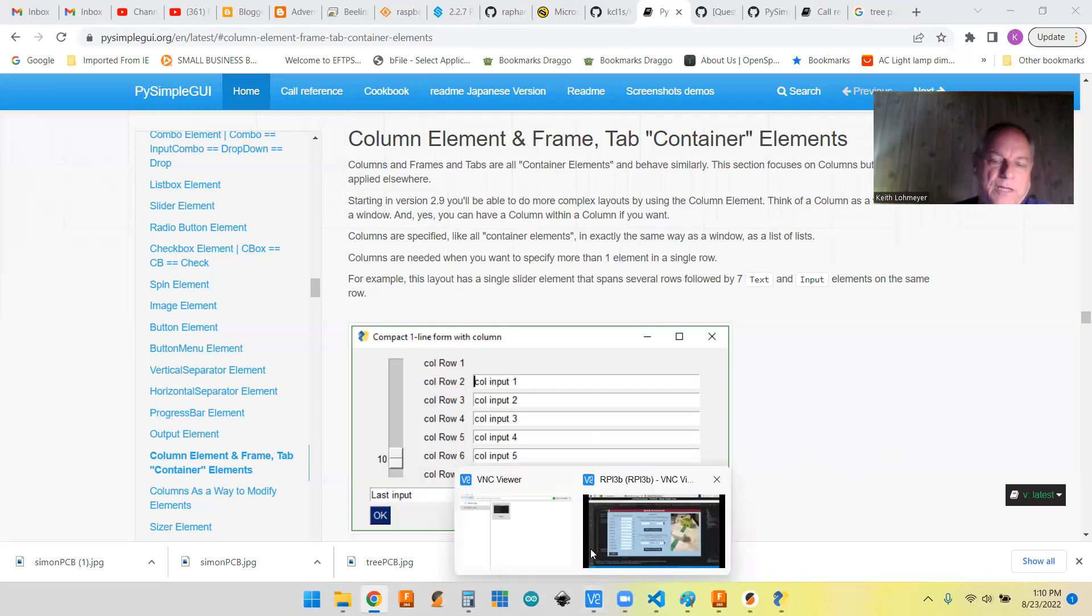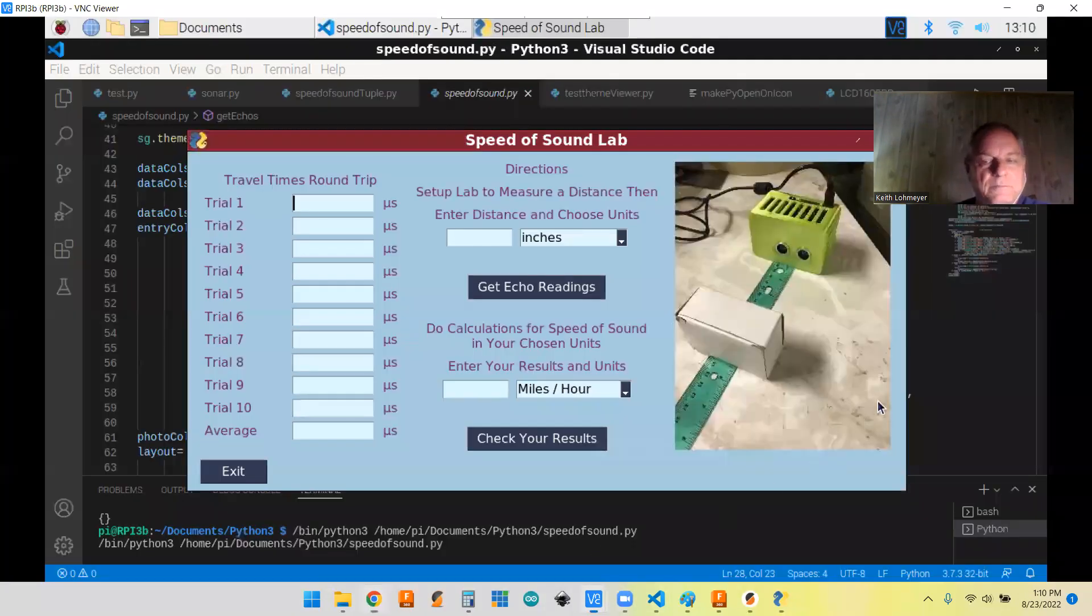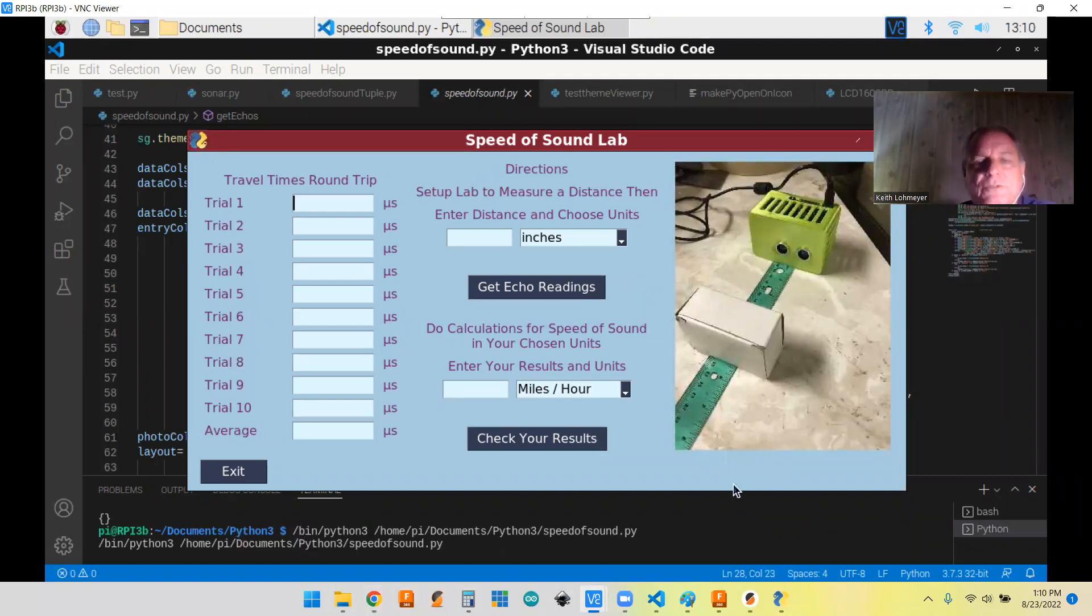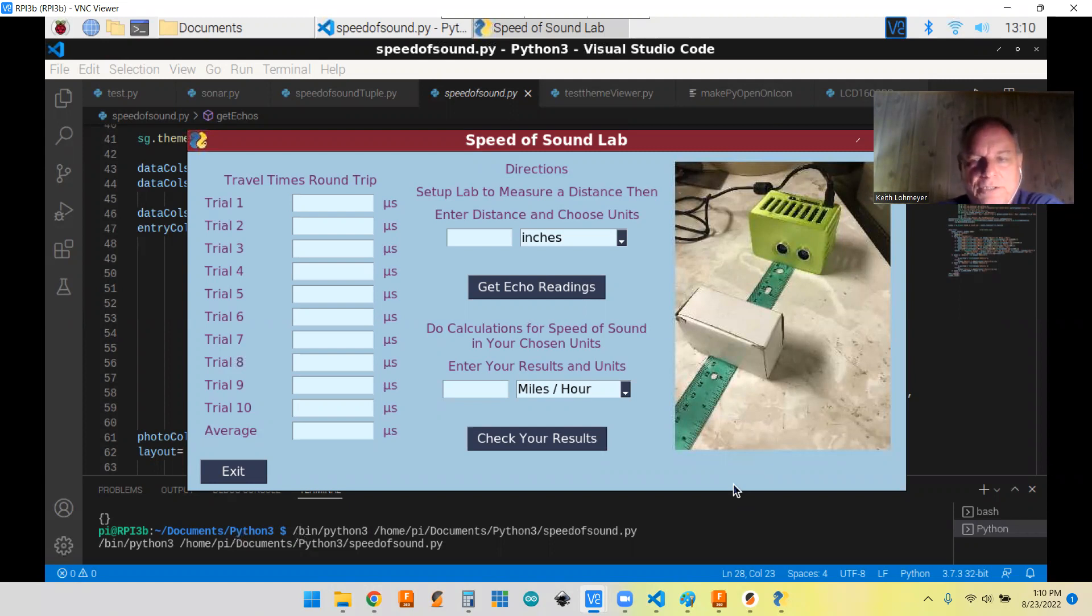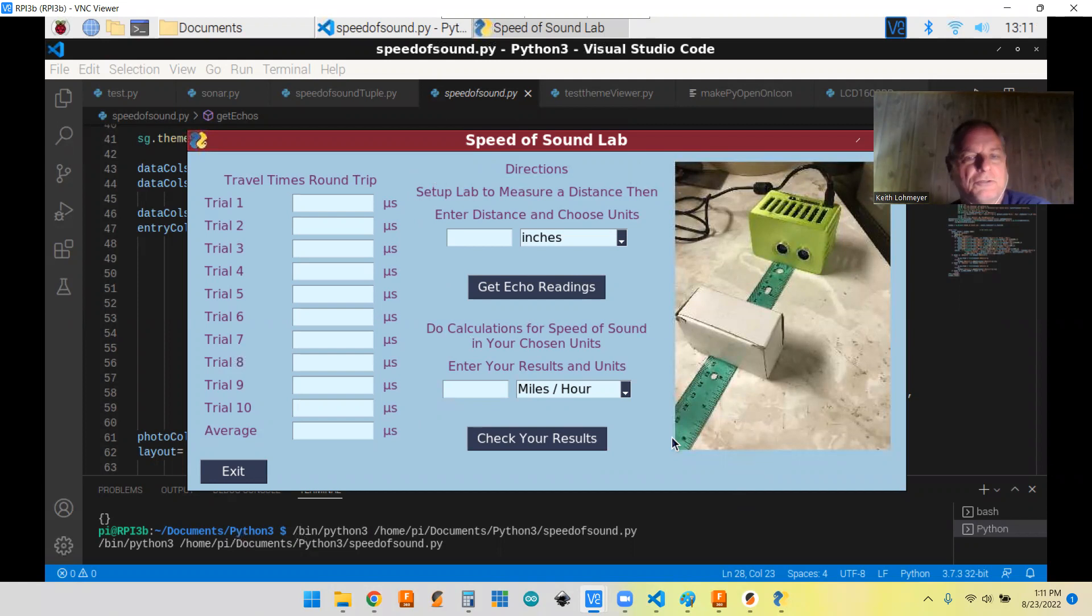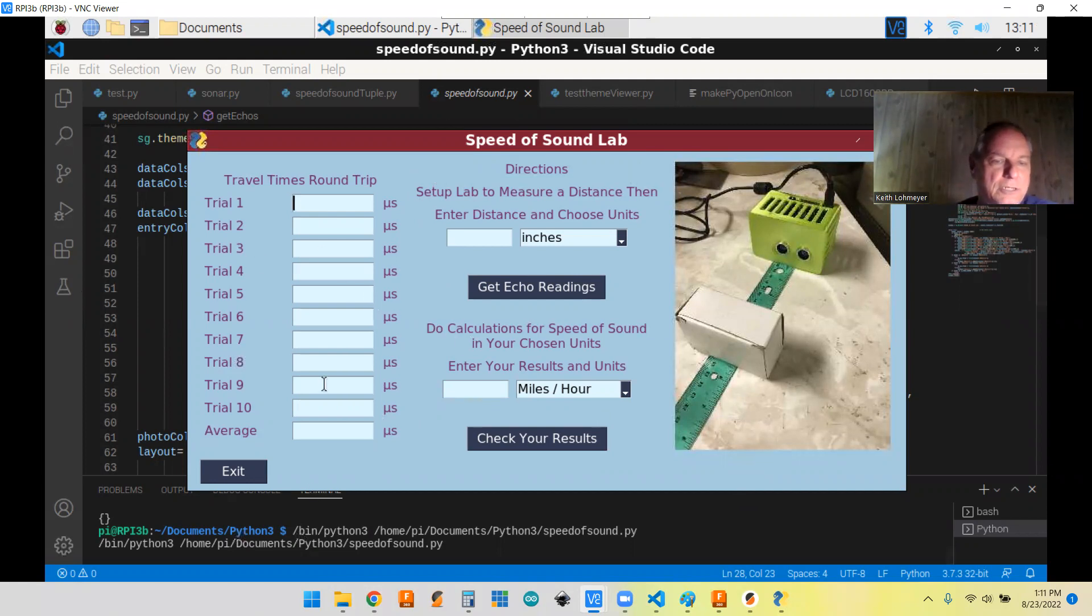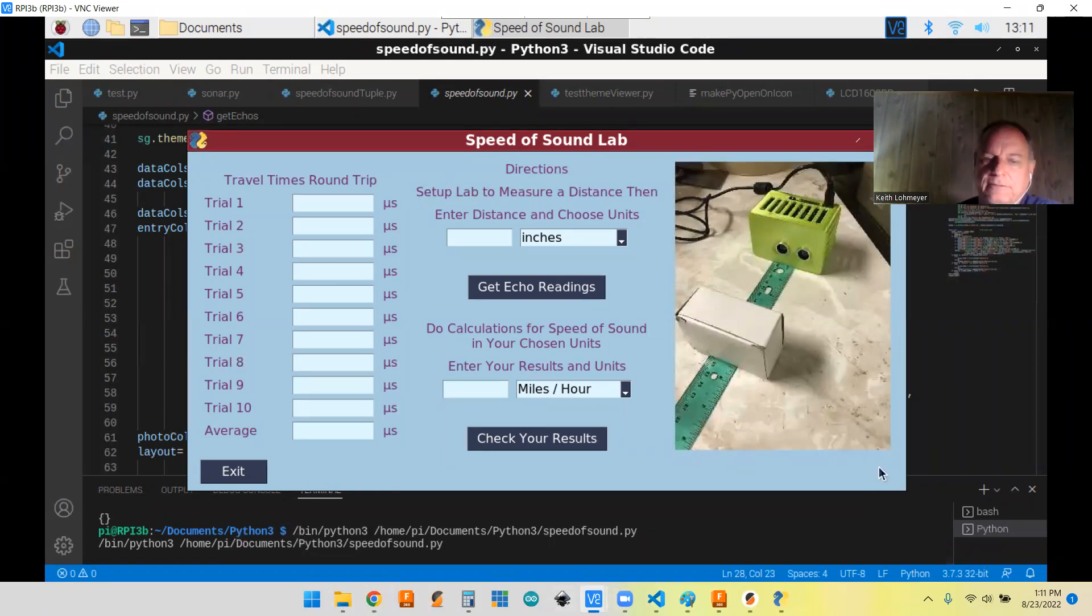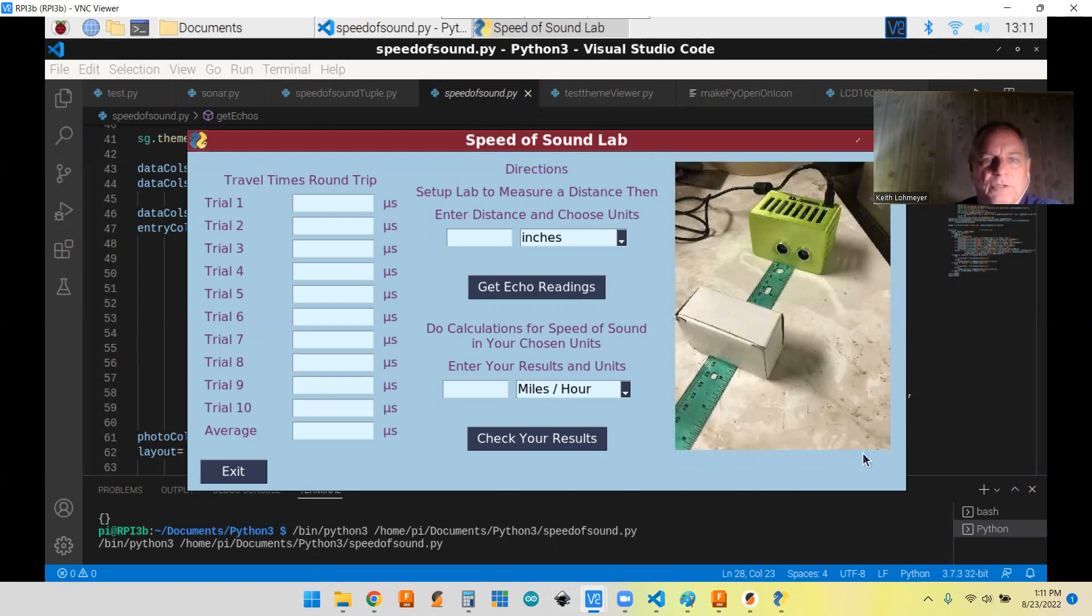Let's start with the column element. My last project that I had been working on was this lab project with the Raspberry Pi, and it uses the column element. It actually has three column elements to split the screen up. You're getting your trials, some directions, and then the photo over here in the third column.